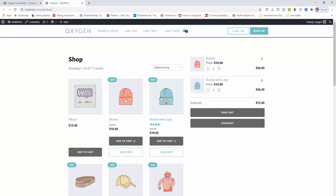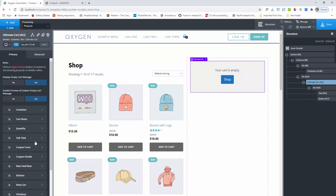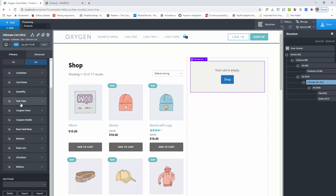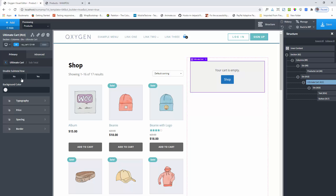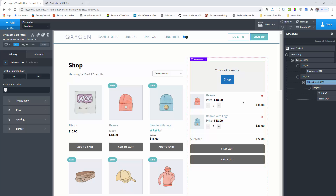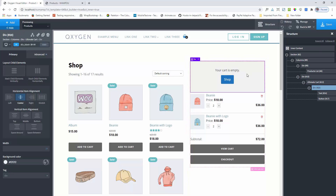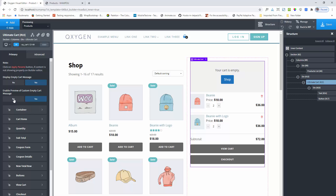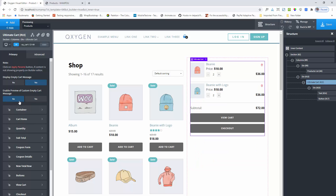If you want, you can also disable the subtotal control section. Here is the subtotal control section, so you can disable this row. If you want to show a preview, click on the apply param button and you can see the preview. You can also show the empty cart preview, and if you want to disable the preview of the empty cart message, you can disable this — it will not show in the builder editor but will show on the frontend when there are no items.